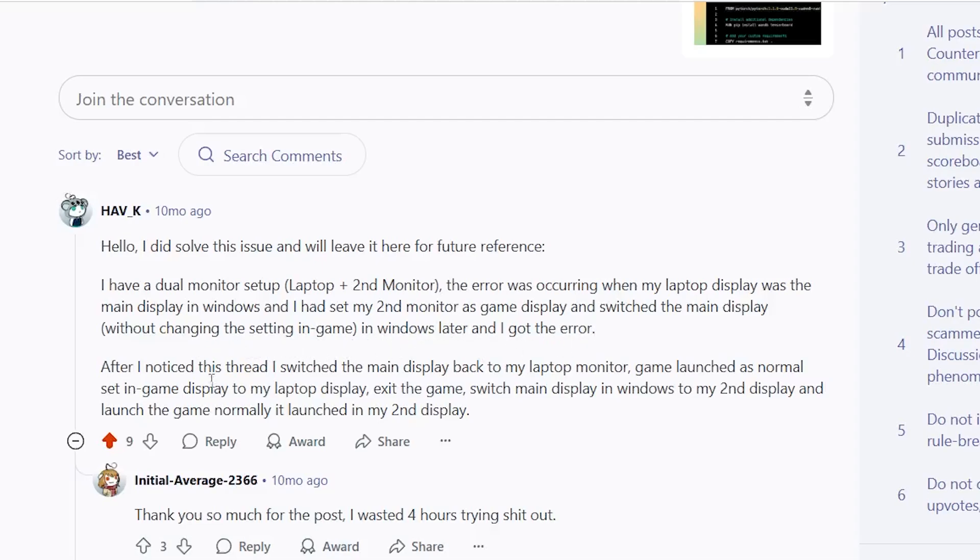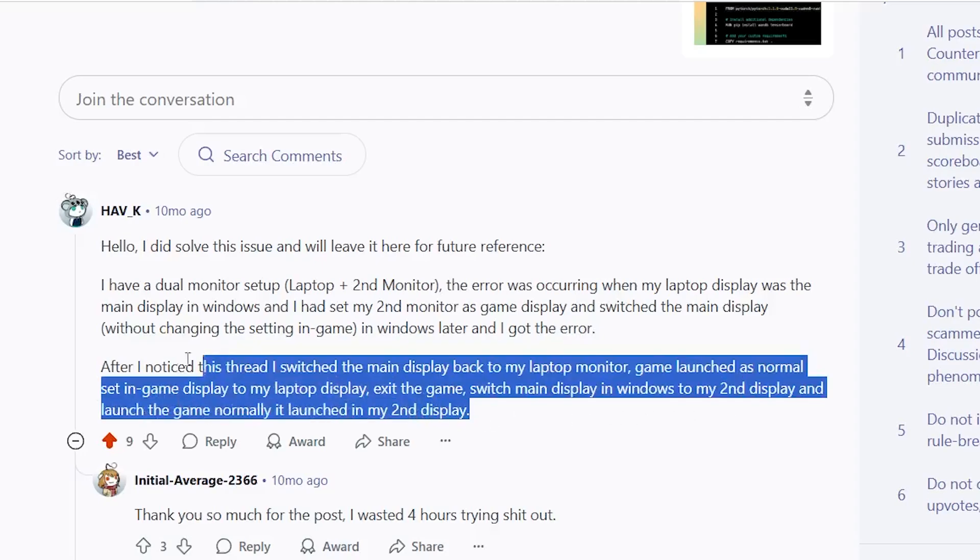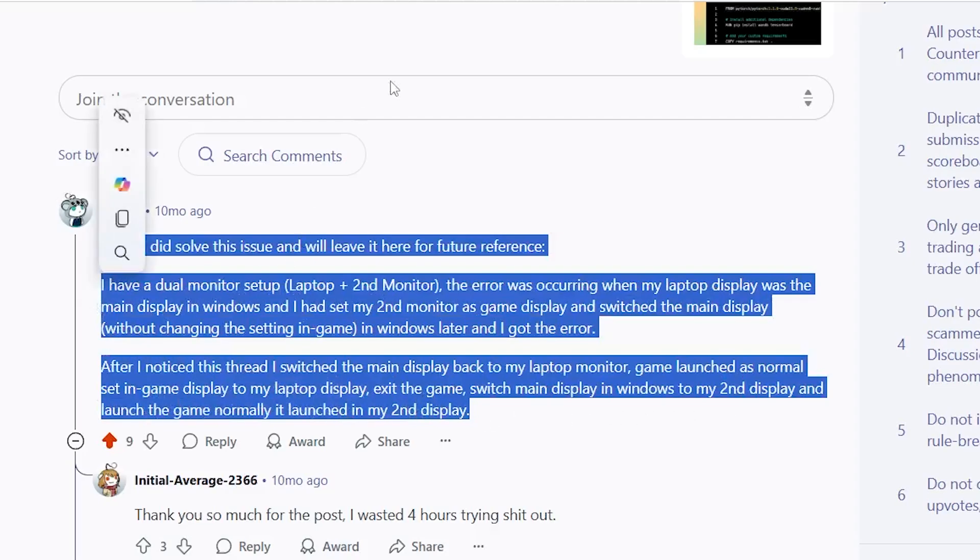After I noticed these threads, I switched the main display back to my laptop monitor, game launched as normal, set in-game display to my laptop display, exit the game, switch main display in Windows to my second display, and launch the game. Normally, it launched in my second display without any problem.